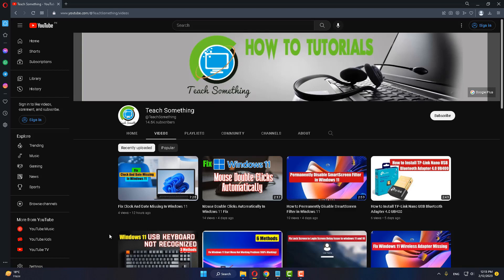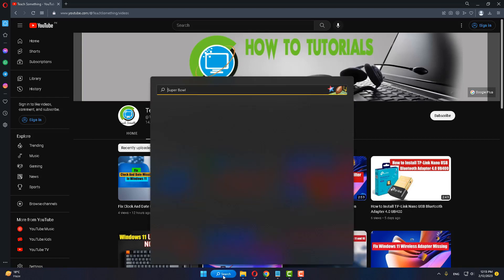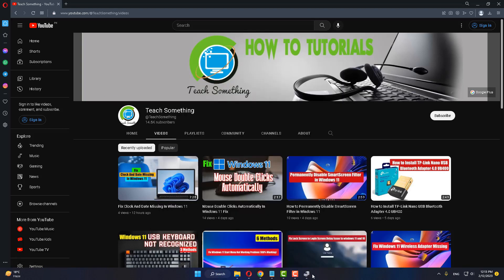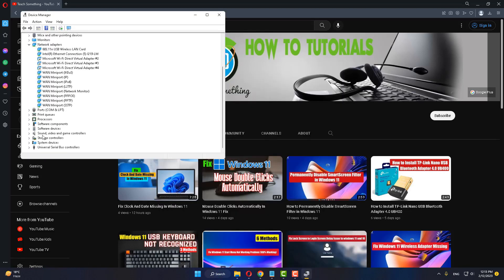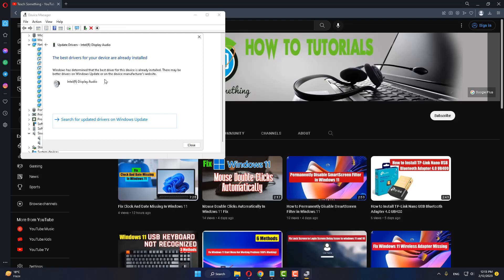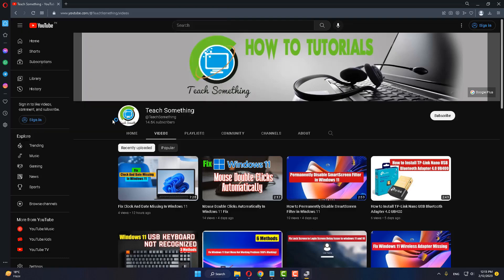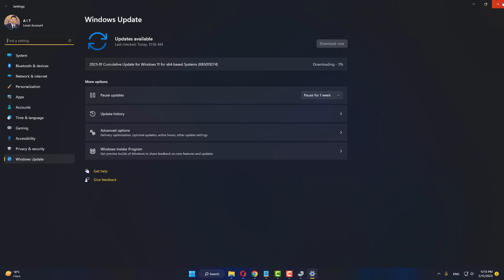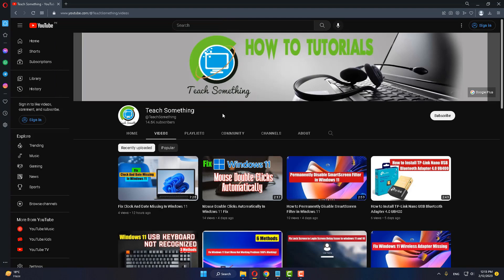If your problem is still not fixed, try the next method. In the search box, type Device Manager and open it. Scroll down, select Sound, Video and Game Controllers, select the audio driver, right-click, and click Update Drivers. Click Search automatically for drivers, then click Search for updated driver on Windows Update. If any Windows Update is available, download and install it on your PC. The download will start and requires a few minutes to complete.